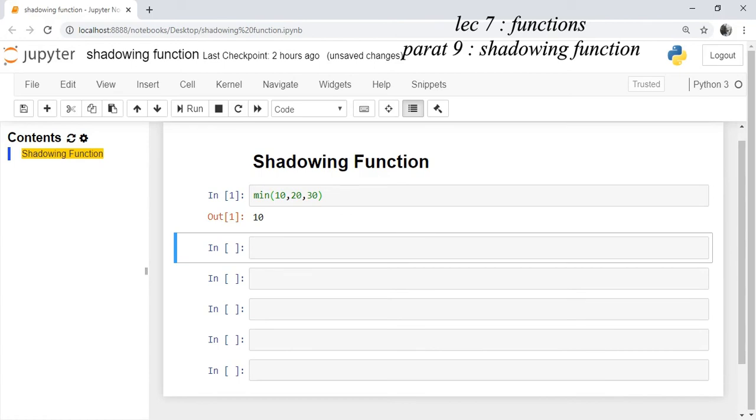If you use the same min function name as a variable name, then you are shadowing the min function and you are assigning or binding the min with the object which you are assigning, meaning you are assigning an identifier object 20 to min.